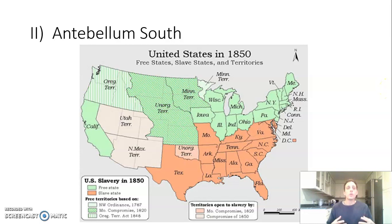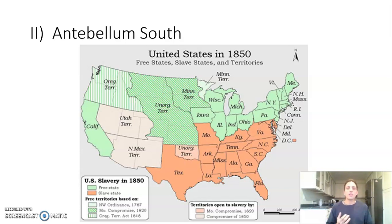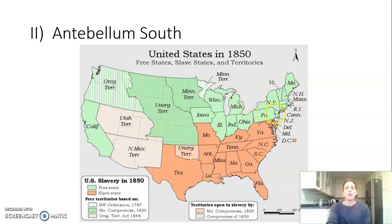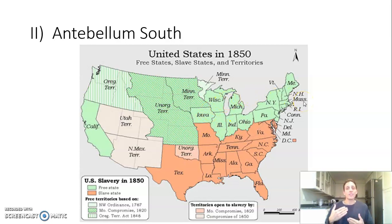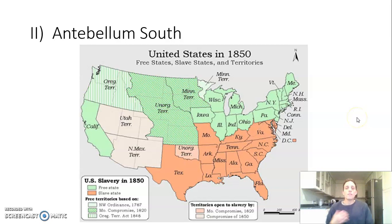This is part two of our lesson on the different regions during the antebellum period. We've been taking a look at the antebellum South and the antebellum West. Looking at the same map, America is very much being divided along the issue of slavery, and slavery is integral to the southern economy and southern society.